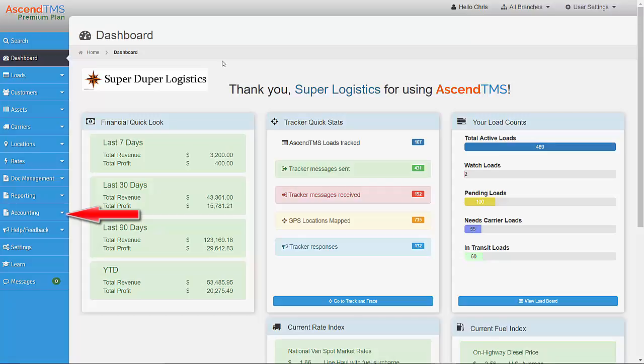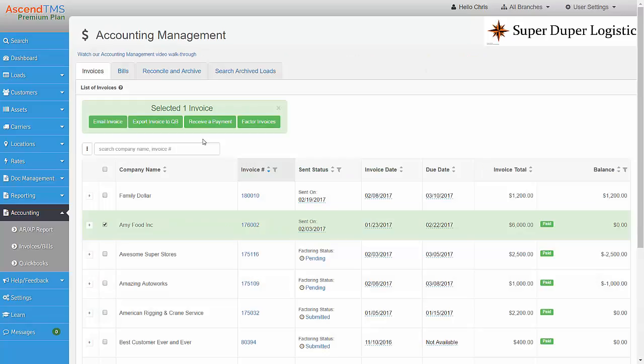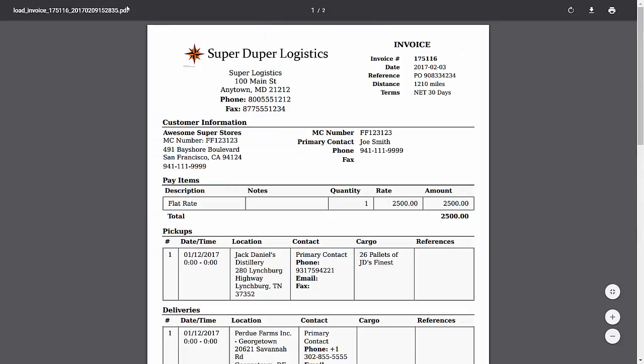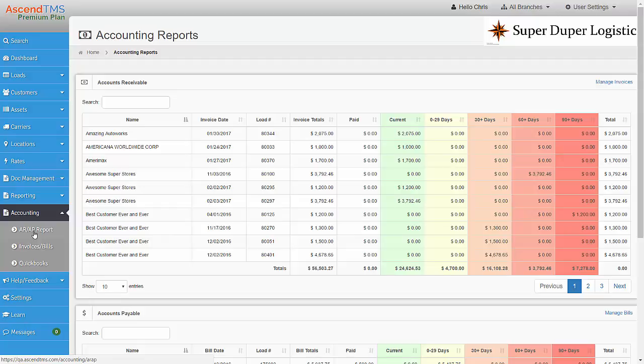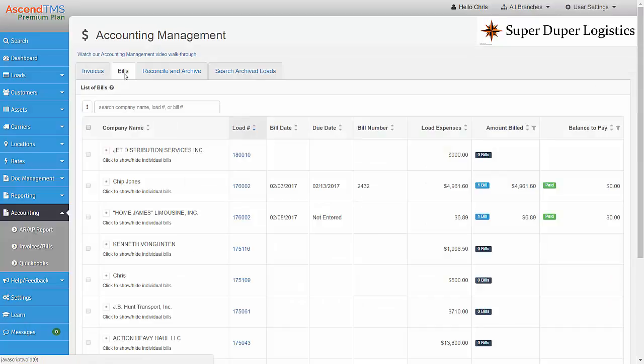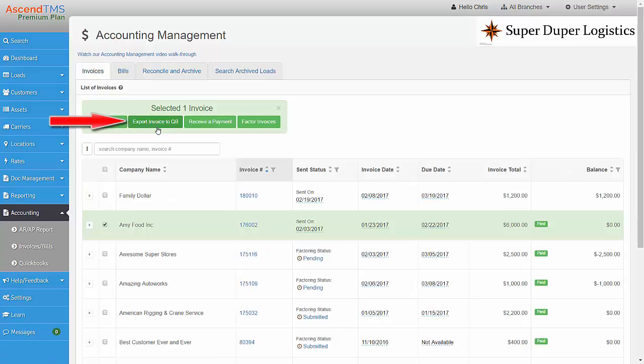Ascend TMS's powerful accounting module lets you manage every aspect of your load after delivery, including customer invoicing, complete accounts receivable and accounts payable reporting, driver or carrier settlement, export to QuickBooks Desktop or QuickBooks Online, and factoring for both carriers and brokers.